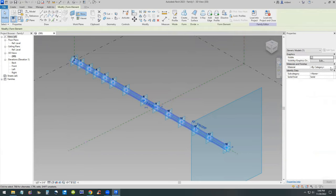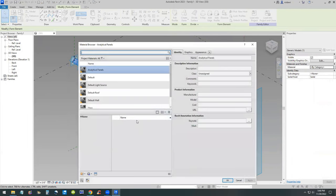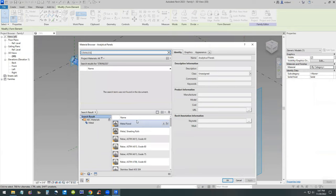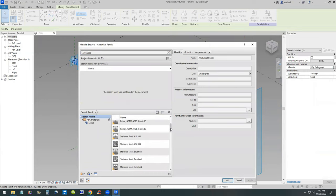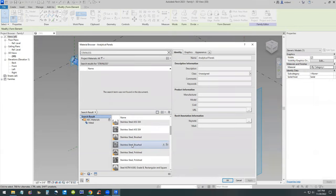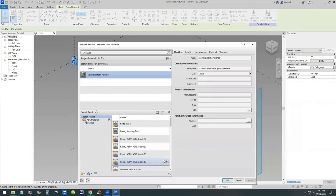I'll create a material, I'll make that stainless steel and I'll bring that from my library, AAC materials, stainless steel polished. That'll work.